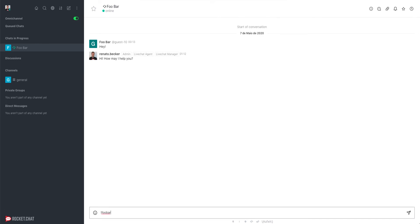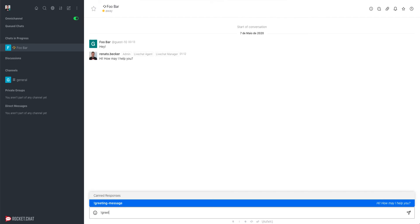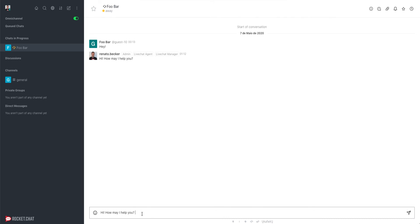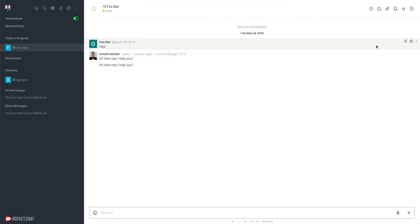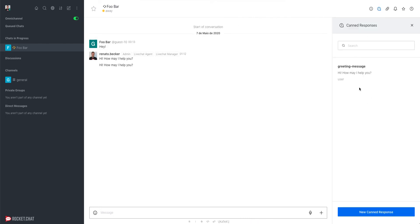If I type a text like 'full part', the system will not find any Canned Response whose shortcut matches that text. But if I type 'greeting', I can see the Canned Response I want to use. I click on it and the text appears in the composer, ready to be sent to the user.